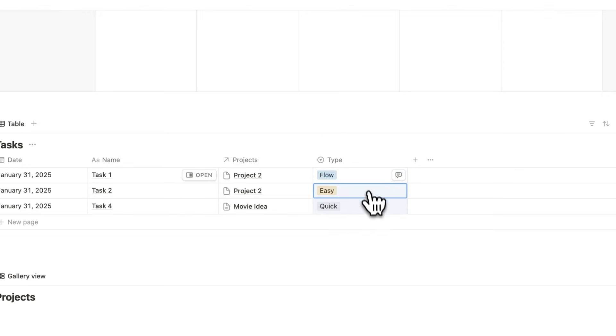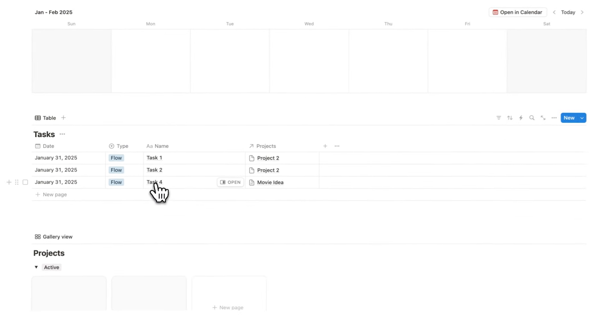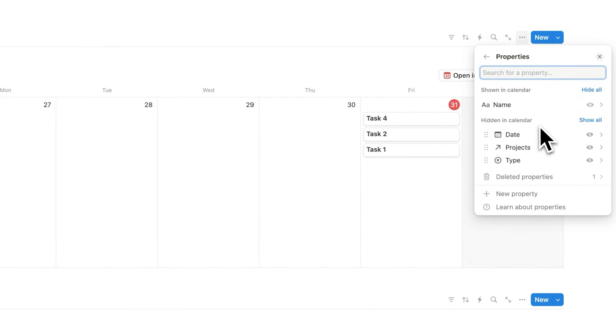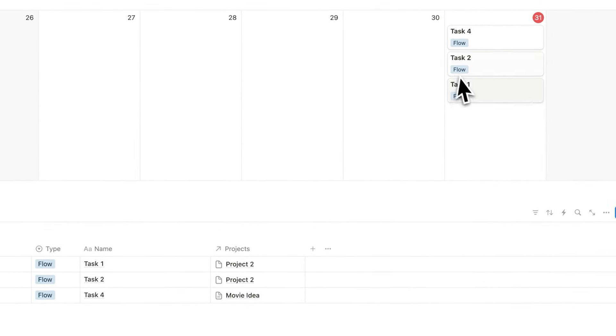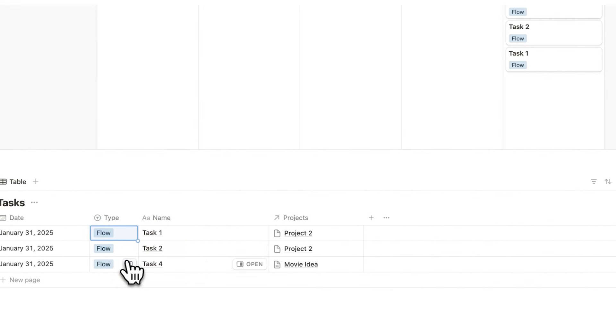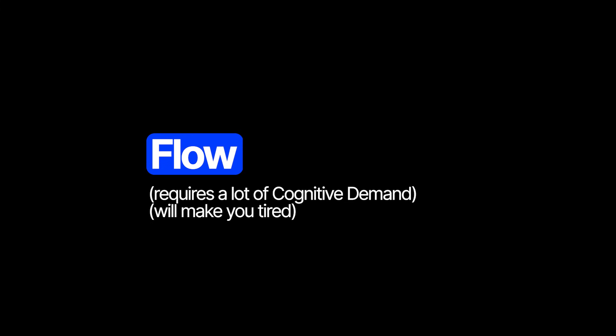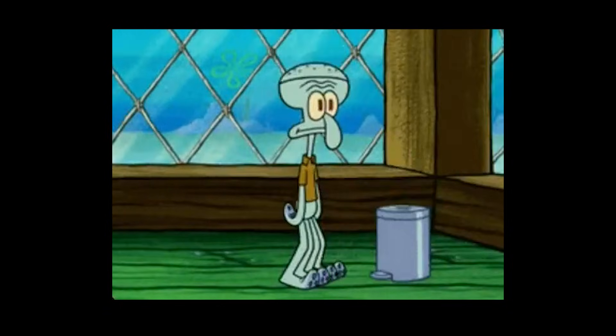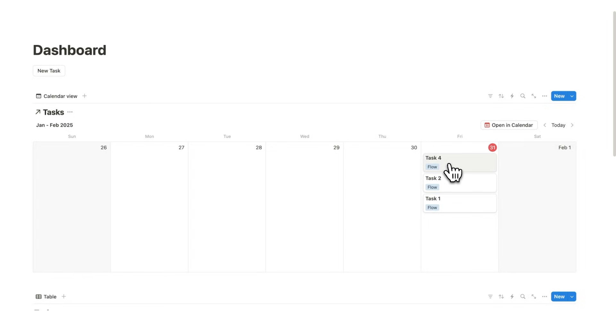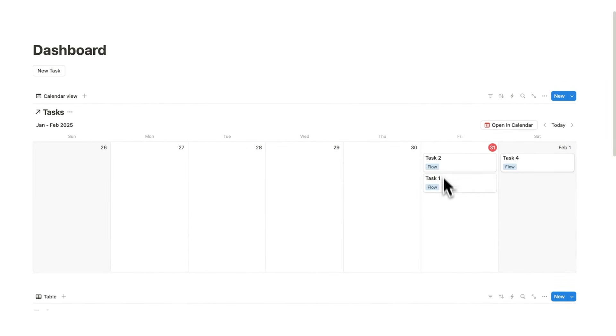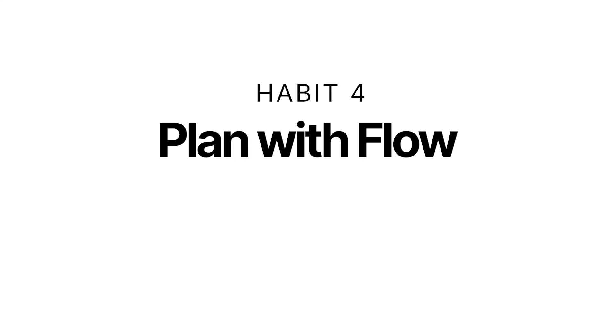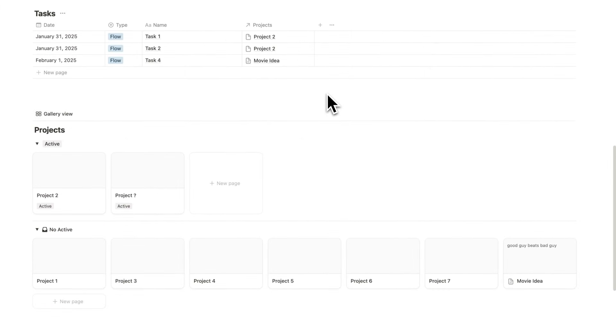Now, just to show you my planning process, what I'll do here is just change all of these to a flow state task. And what I'll do up here on my calendar is click on these three dots here and click on properties. And I'm going to say that I want to be able to see the type. Now I can see the type of concentration that is required. I have this simple rule where you can only have two flow tasks per day. Because each task that's required a flow state of mind, i.e. requires a lot of cognitive demand, will make you tired. And your brain can only really concentrate for four hours per day. And here you can see we now have six hours worth of cognitive demand. So what we'll have to do here is drag task four to the next day. You're going to get a lot more selective on the tasks that you're planning to do each day, because you know you'll only do two flow tasks per day. That's why habit number four is to label the flow required for each task.